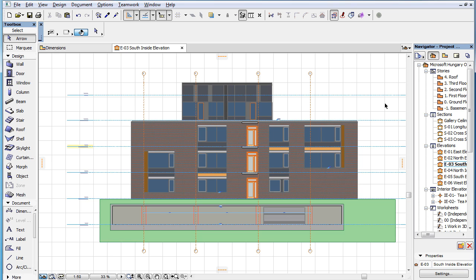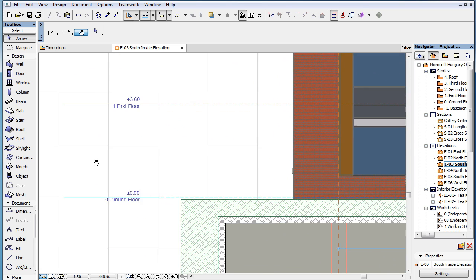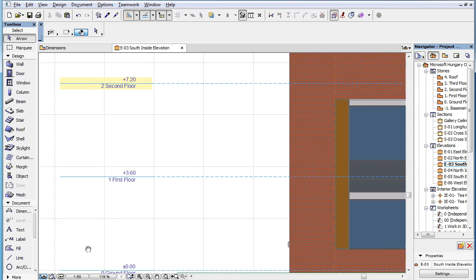This video clip presents how to create associative dimensions of Story Level Lines in Section Type Viewpoints. In ARCHICAD 19, Story Level Lines and the associativity of corresponding dimensions have been enhanced.